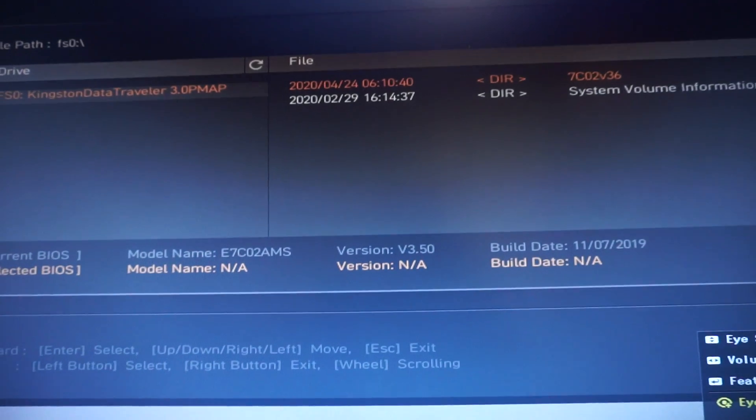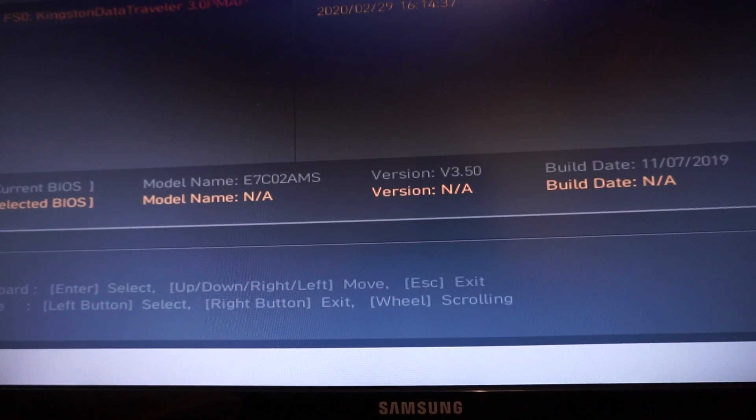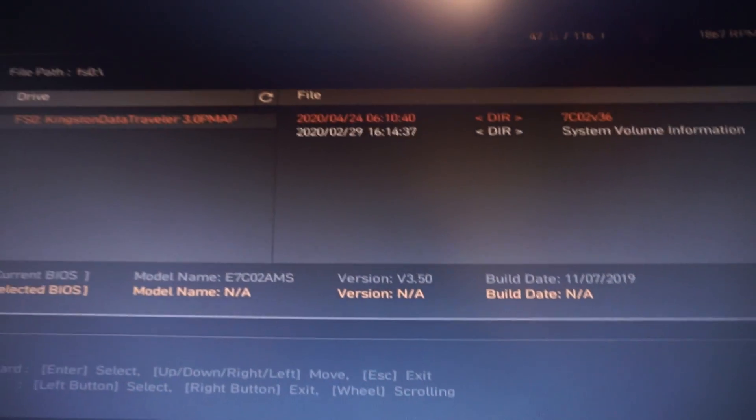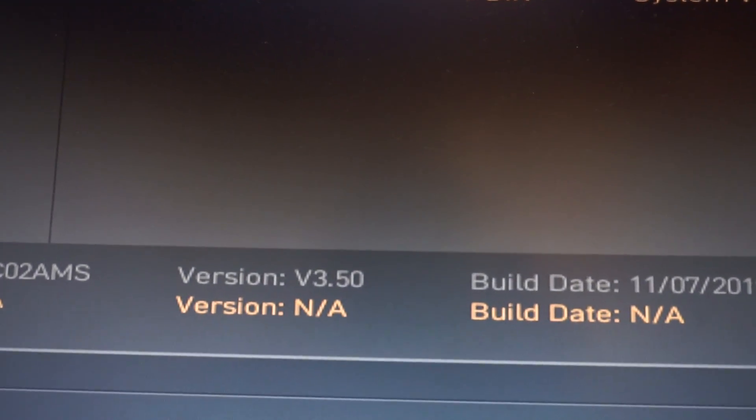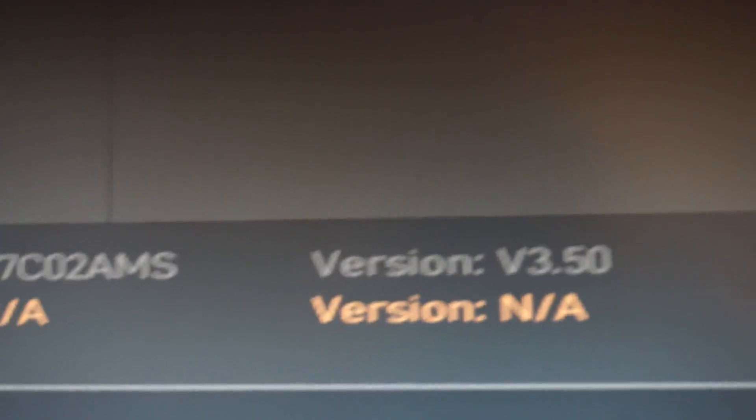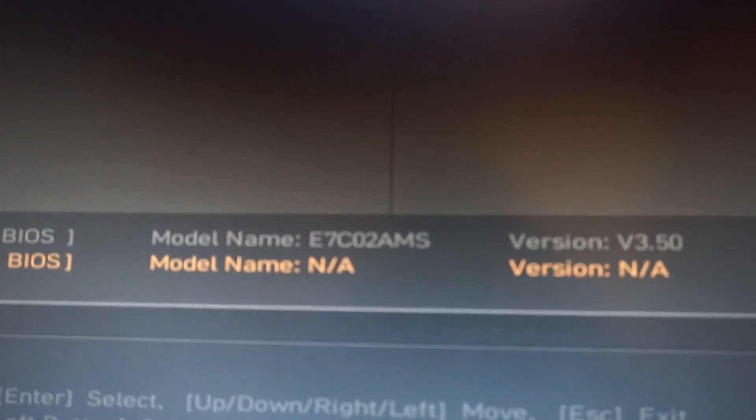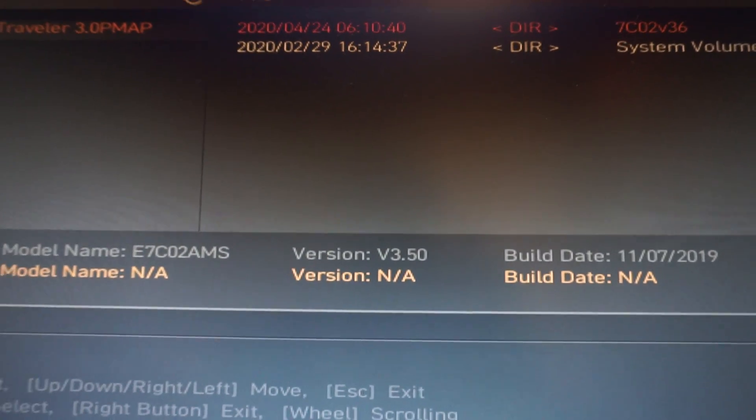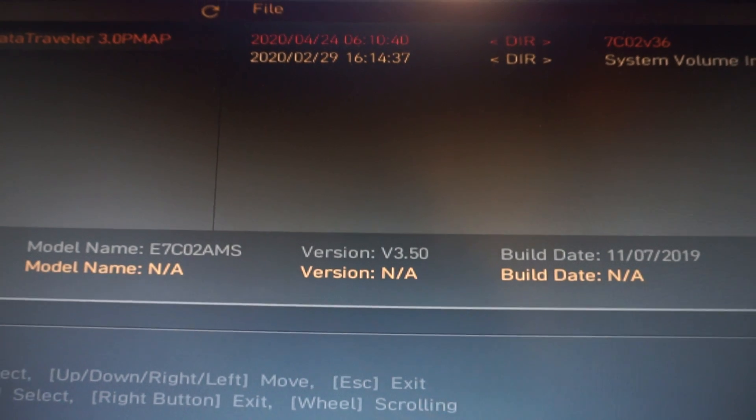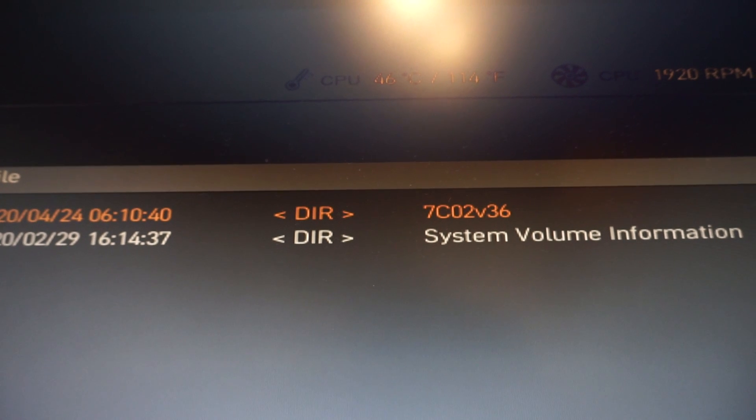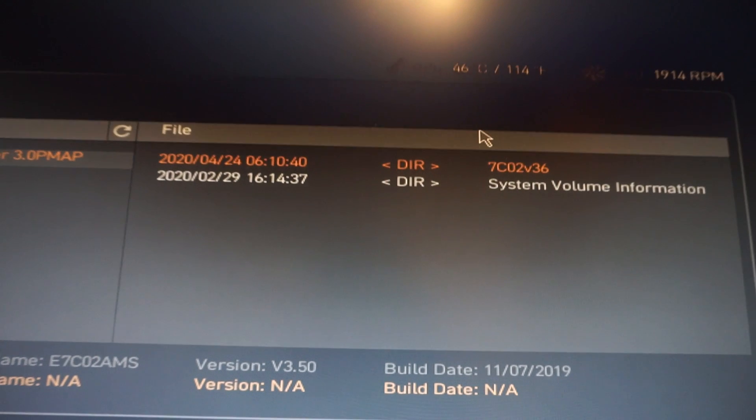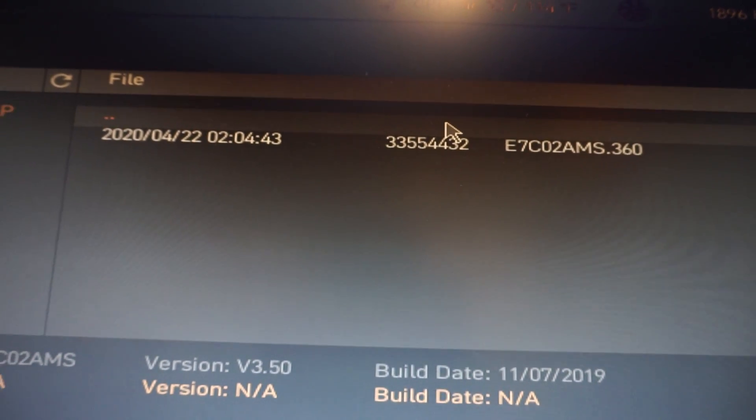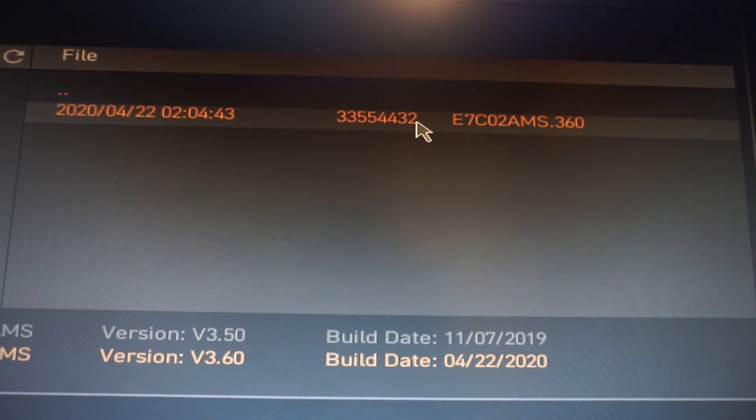Right now it enters flash mode and it has already seen the USB which is connected, so it's really nice. We see that the current version is v3.50, the version that was released in November last year. And right here on the USB we have version 3.60. Go with the arrow and double click it once. We are in the file and here it is, click on it again.